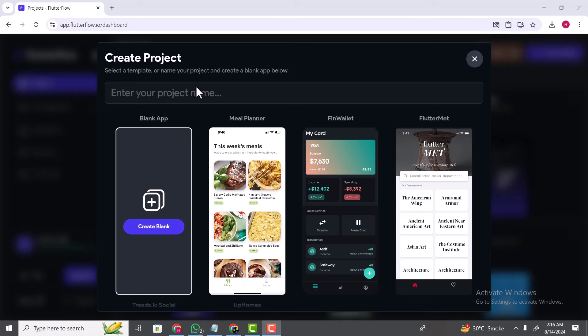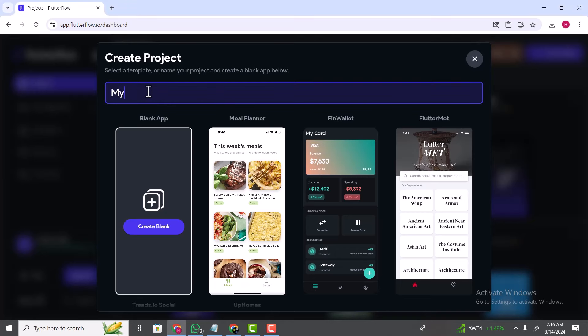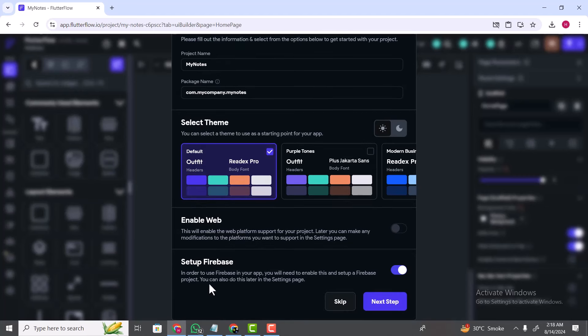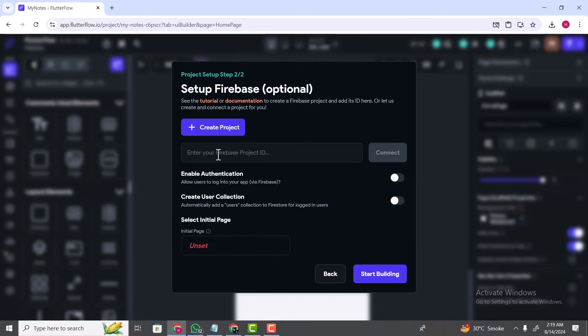Now let's start building our Notes application. To do that, create a new project on FlutterFlow. Name this project 'My Notes', select 'Create Blank', confirm the project name and package name, and make sure that Firebase setup is enabled. The reason is we are going to use Firebase database to store our notes data. We are building a notes application where the user will create and save different notes, so we will store the data on an online database provided by Firebase. Firebase is a company which provides a lot of cloud computing related functionalities, one of which is online database.